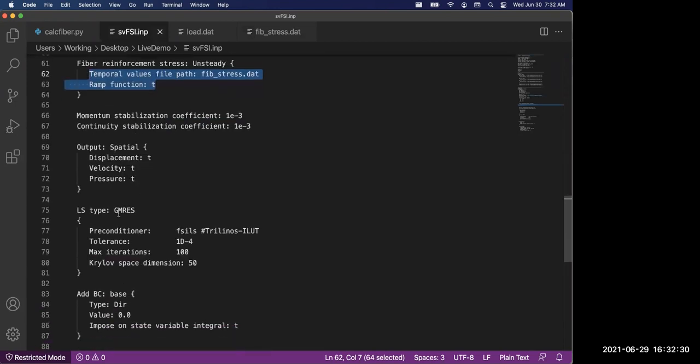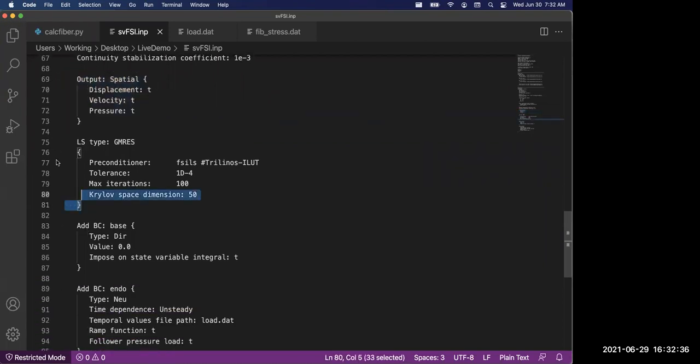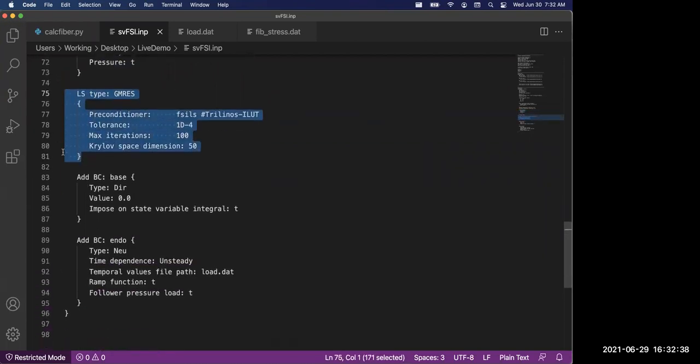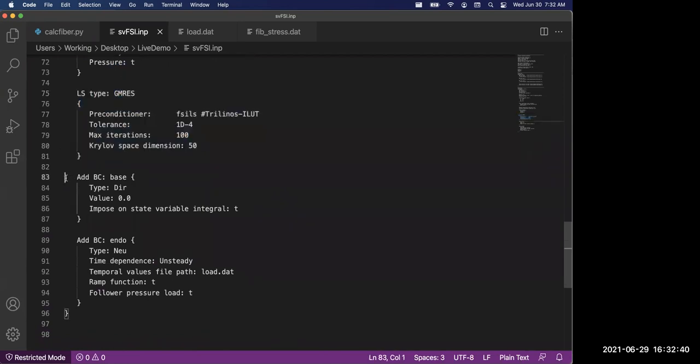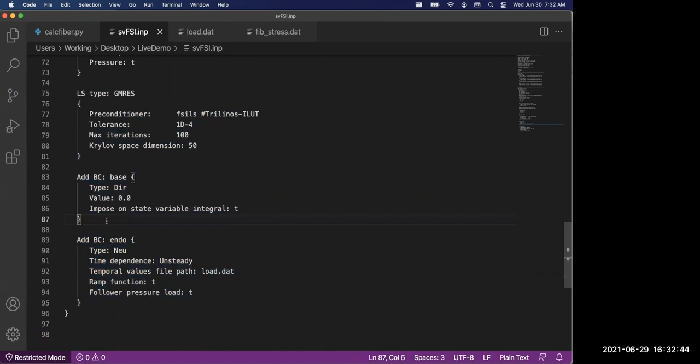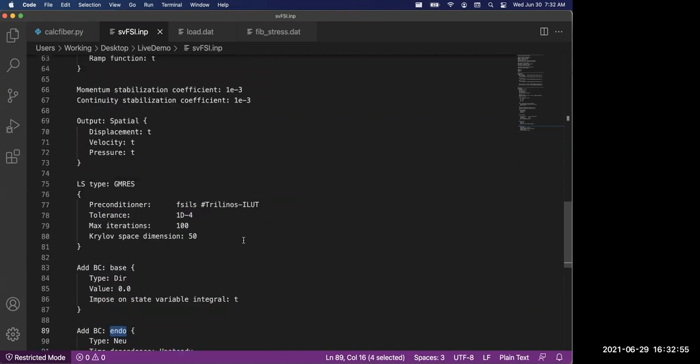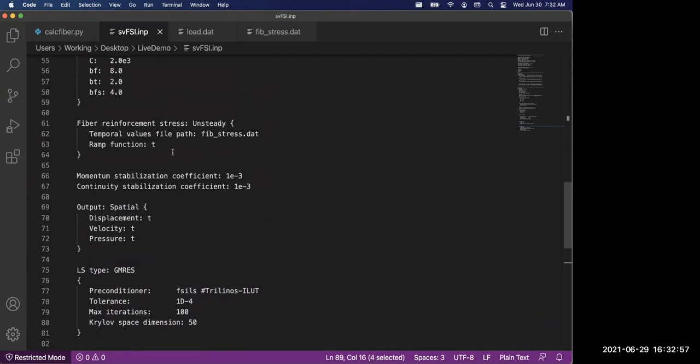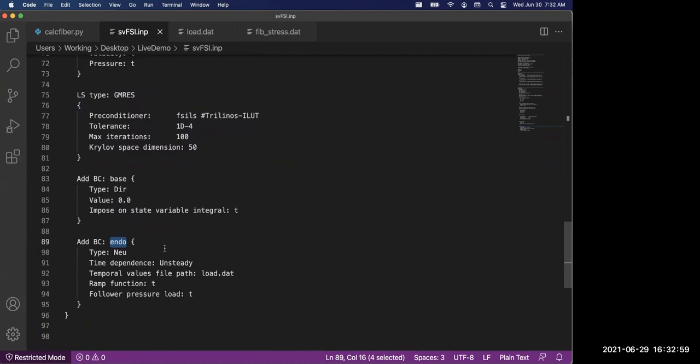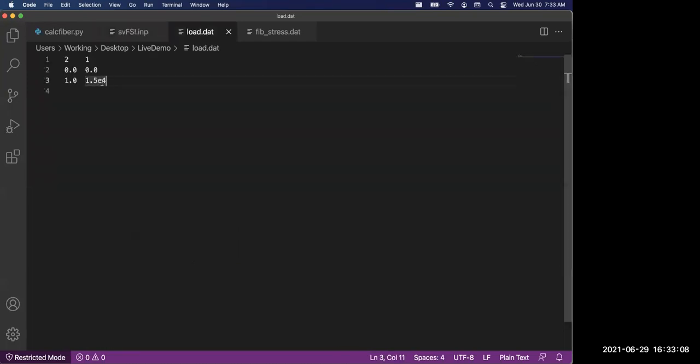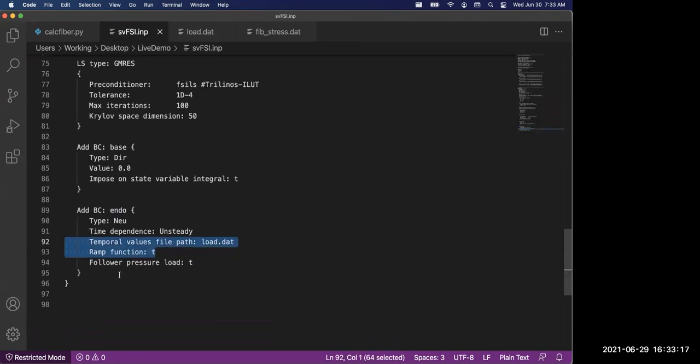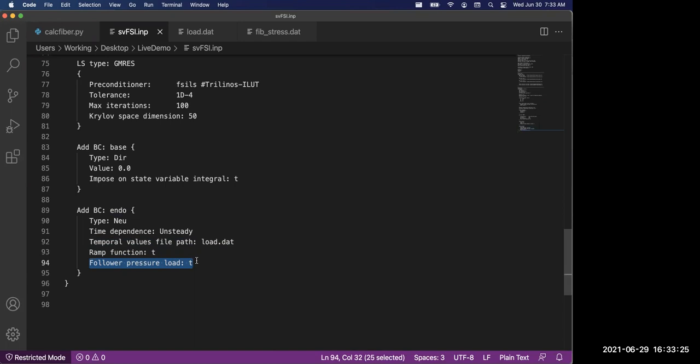We have some control of what kind of output you want and some control over the linear solver. Then the rest are the boundary conditions. At the base, we impose a zero displacement boundary condition, basically fix it in place. At the endo surface, we apply a constant pressure load. But similar to the active stress, if we just impose that number at time equal zero, the simulation will diverge. So we use the same method, a ramp function to gradually increase it to the target value that we want. If you open the load file, it's basically the same logic as the fiber stress. Finally, we specify this is a pressure load, meaning it will stay perpendicular to the deformed surface during the simulation.